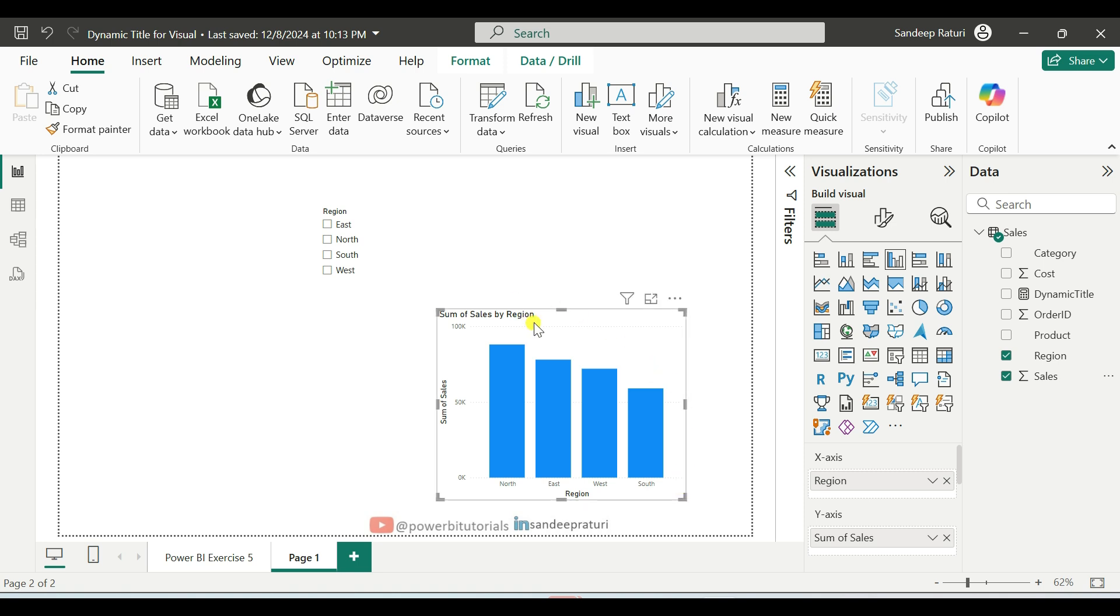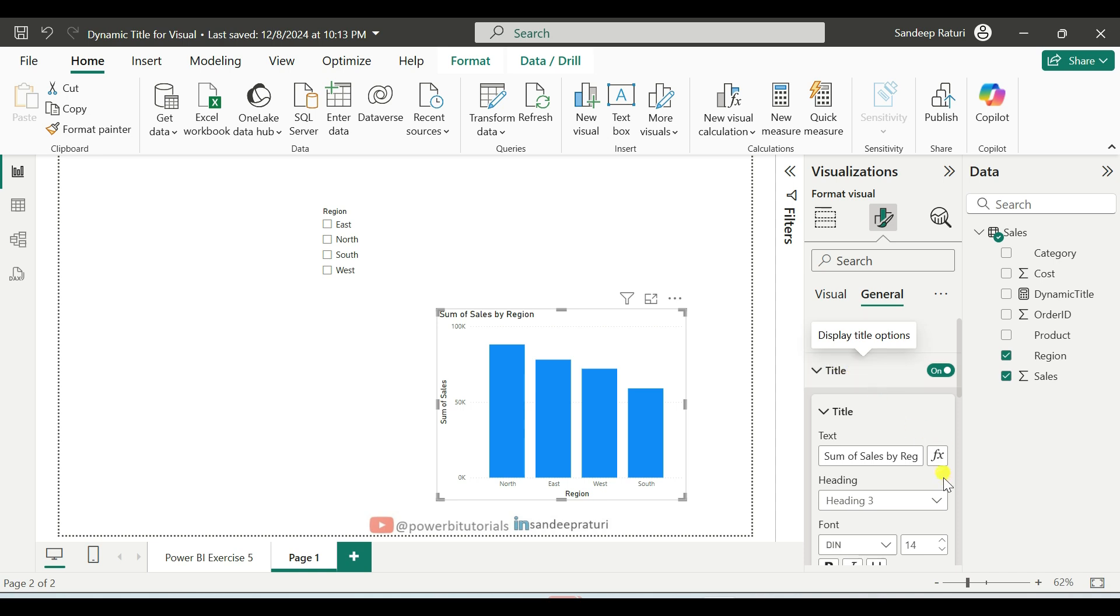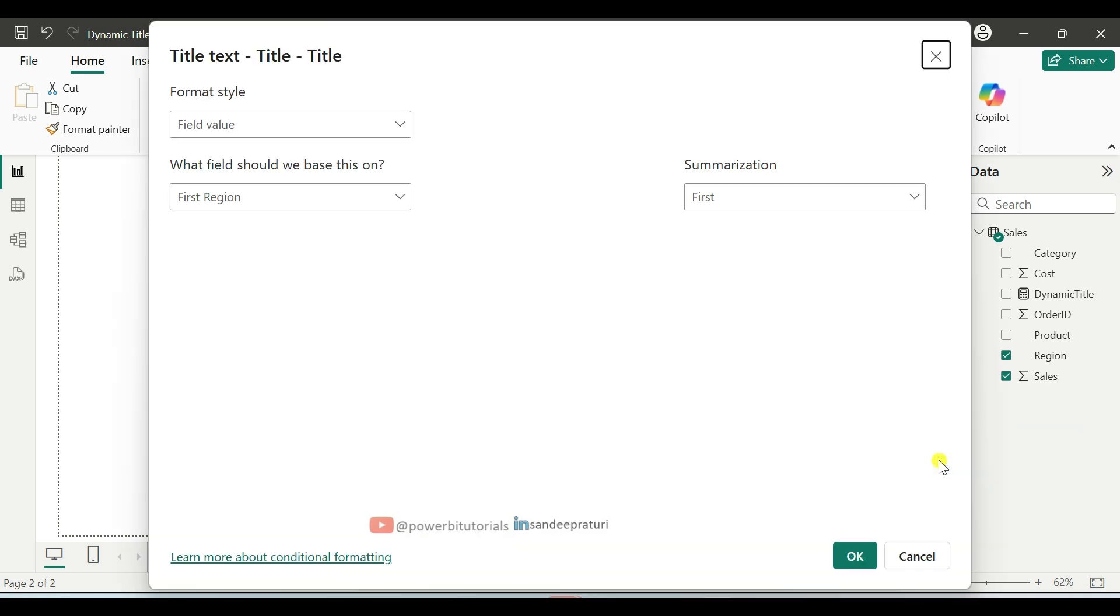And after that, we will add the dynamic title for the chart. So select the chart, go to the format pane. And here click on general, open the title and click on the function icon.